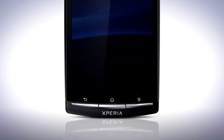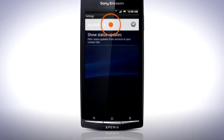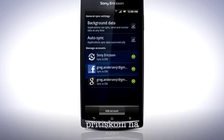Tap Settings and then Accounts and Sync. Here you can add another account that you can sync your contacts to by tapping Add Account.